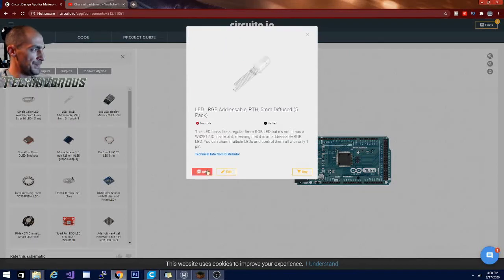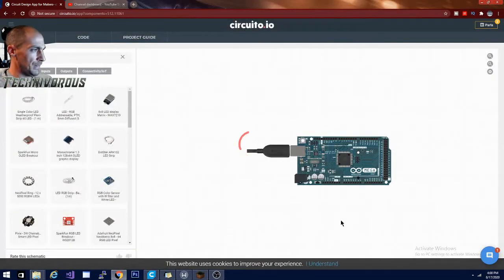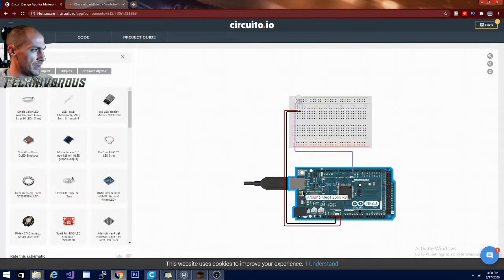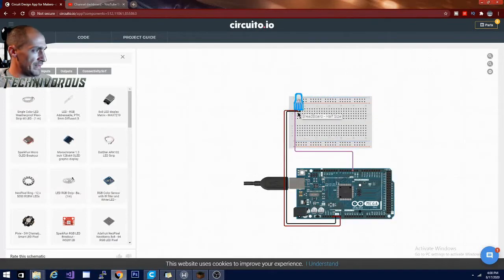So if I click on that and hit add, it is going to bring it in. It's going to bring in a breadboard and it's going to show me how to wire it.